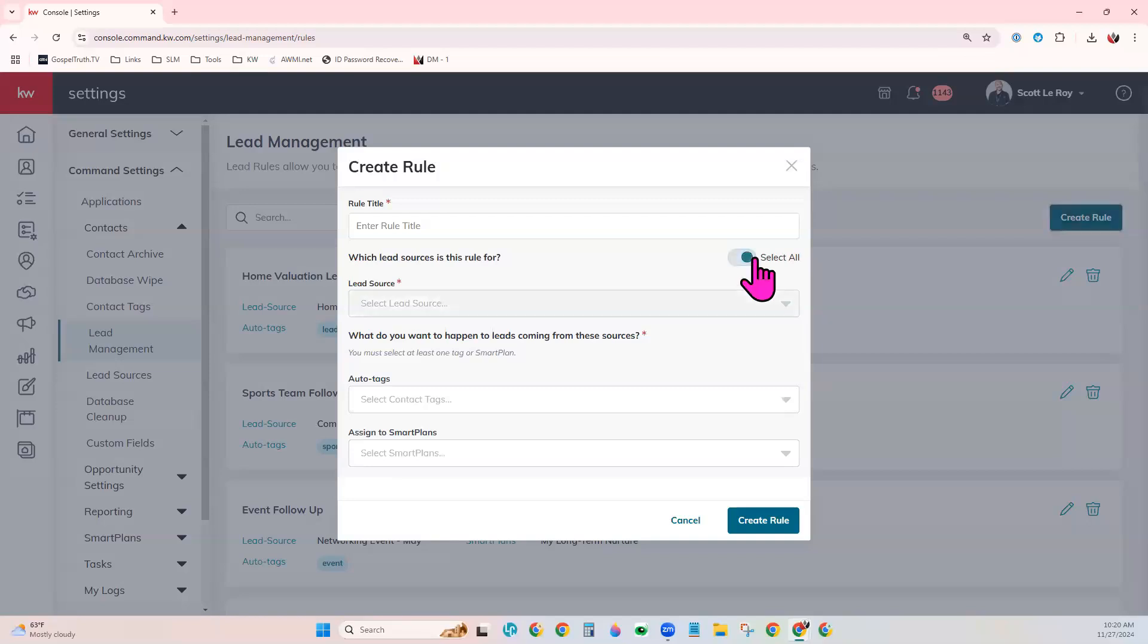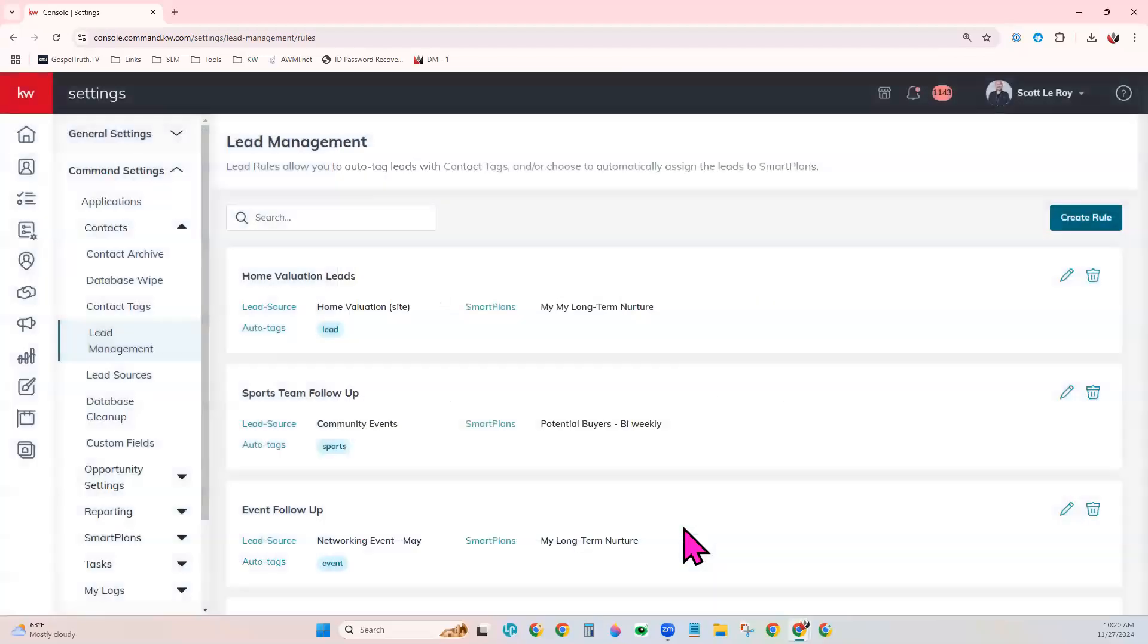If you have that toggled on for all sources, this particular rule would apply to all contacts added to your command database. So you do have that as an option if you want to.